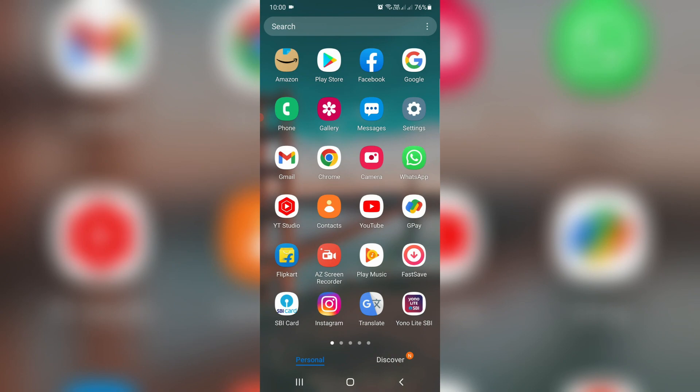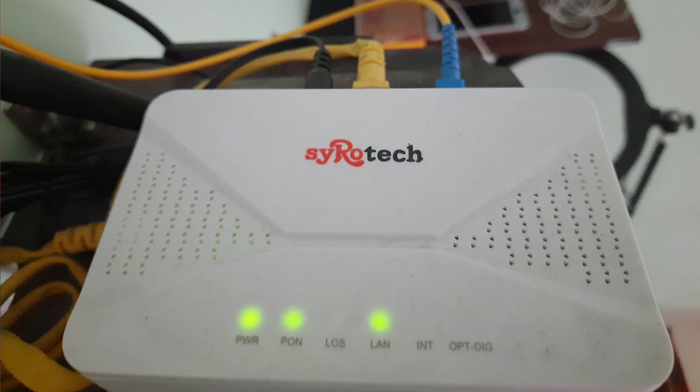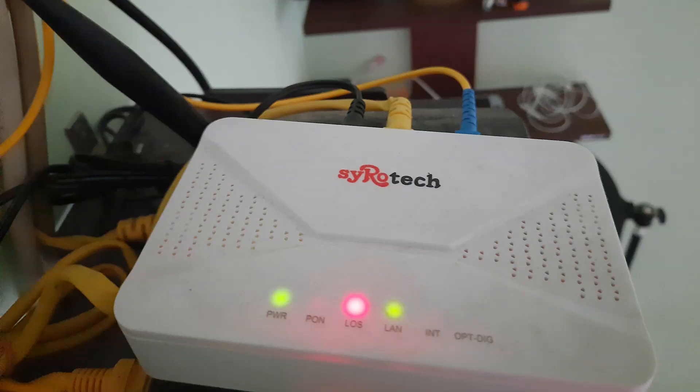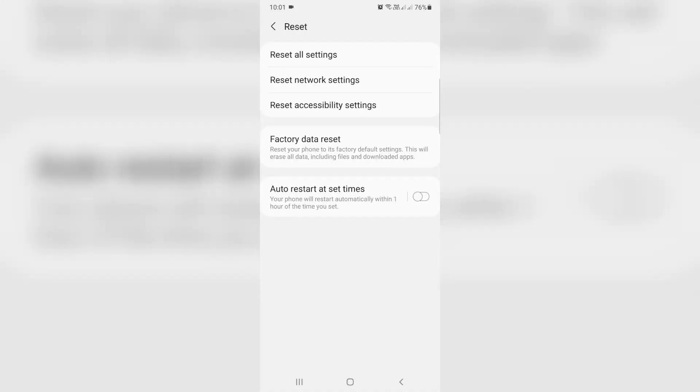If you use WiFi network, first of all check your WiFi router indicators. If all the lights are glowing green, that's fine. If maybe it shows any red color signal, there's a problem with your fiber cable. Just check it. Otherwise, if you use mobile data network, just one time reset your all network settings.